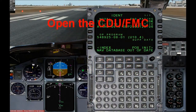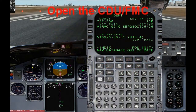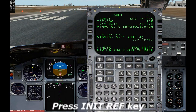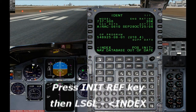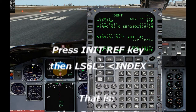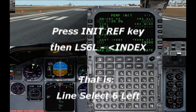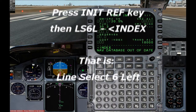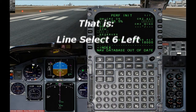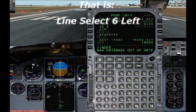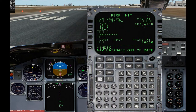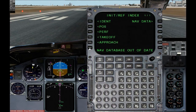Go ahead and open up your CDU. Press the INIT REF key and then line select 6 left where it says index. That will place us in the index page. There we will line select 1 left where it says ident.